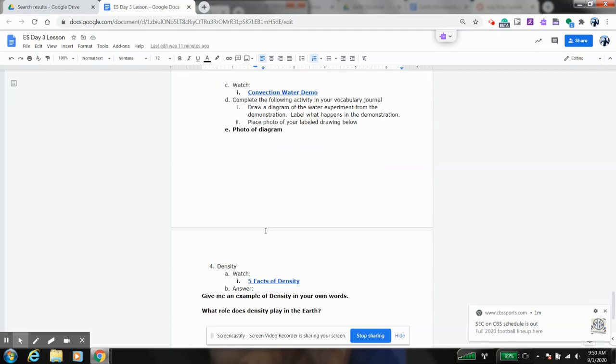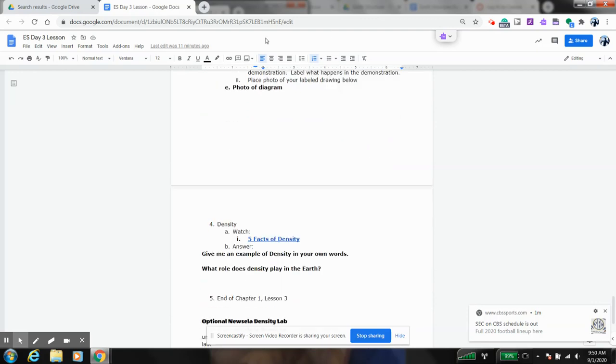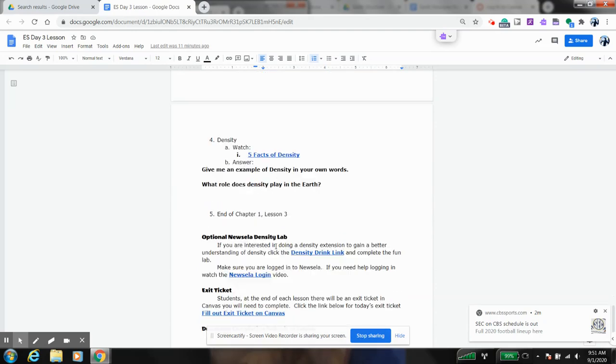So that is this part of our lesson. And finally, there is density. And density is going to come into play because as we learn later on, certain things will sink in the earth, certain things will rise in the earth, and there's a reason for it. And it's all because of density. So make sure that you follow along and go through here.